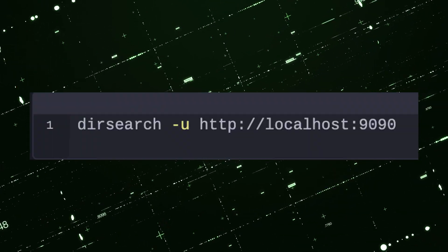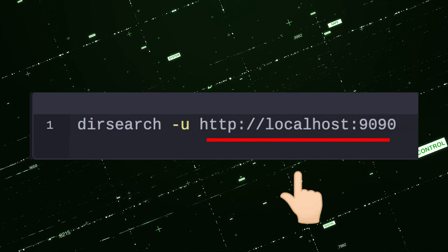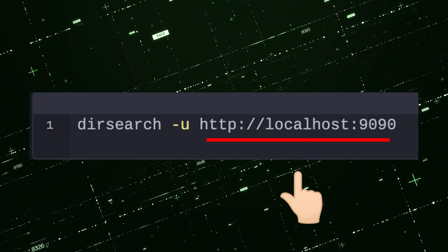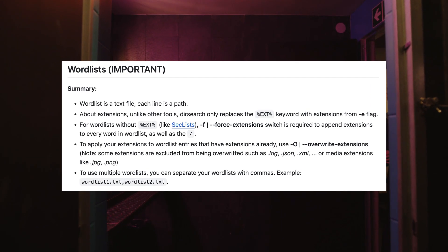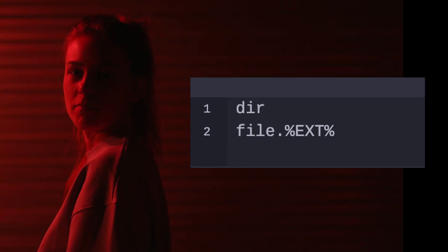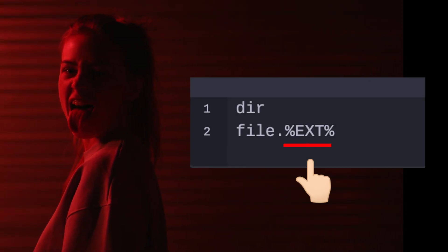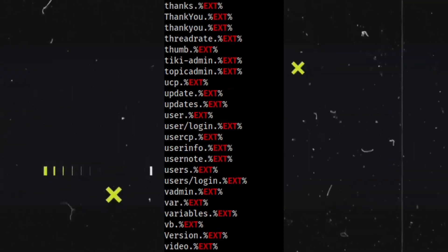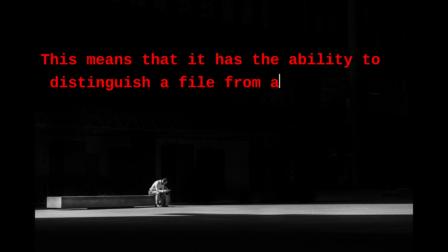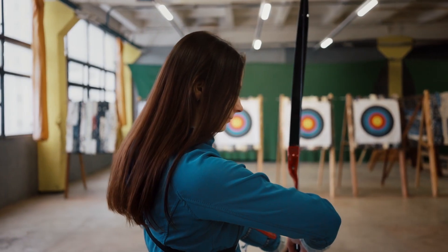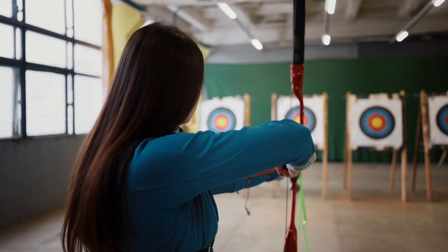DirSearch works like a normal web fuzzer — you supply the target URL and you are ready to go. What is unique to DirSearch is its own word list with its own format. Unlike others, its word list contains a special notation that represents the file extension, and it only adds this on words that make sense to be a file. This means it has the ability to distinguish a file from a directory properly, making the results more accurate and with less noise.